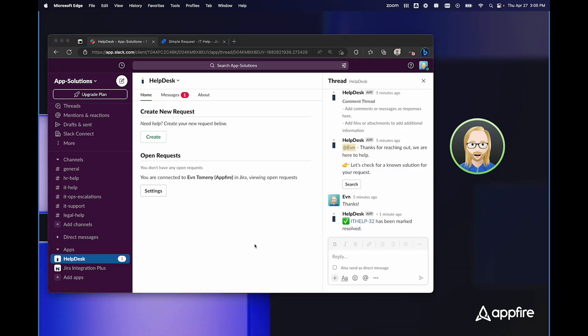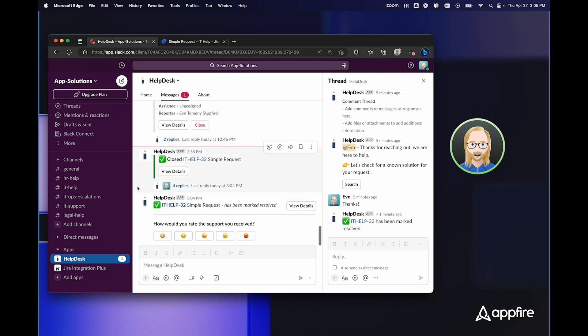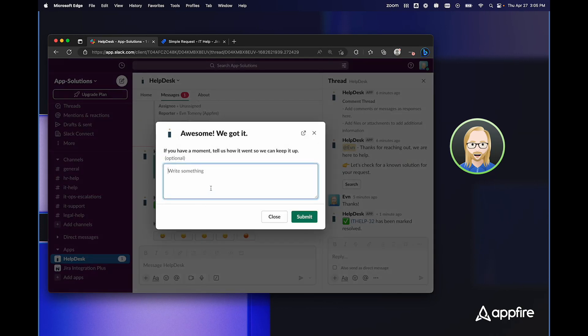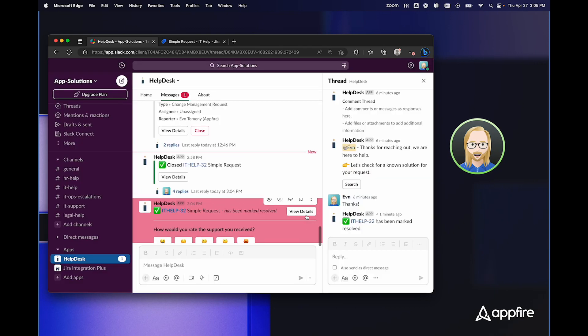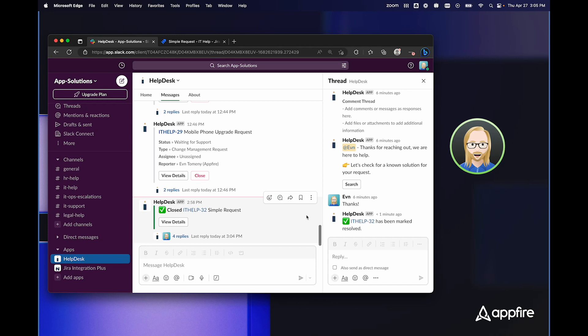The bot will even notify me when my issues change status, or when issues are resolved, as you can see with the simple request that I just submitted, which was just resolved. It even asks me if I'd like to provide feedback and I can say super fast support. So just like that, that issue is resolved. And I never had to go to JIRA to interact with the ticket at all.